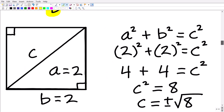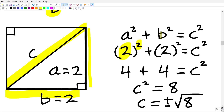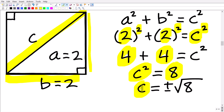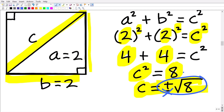Let's take a quick example. Suppose a is 2 and b is 2 — the sides of our square — and we want to know the length of the hypotenuse c. We plug into the Pythagorean theorem: 2 squared plus 2 squared equals c squared, so 4 plus 4 equals c squared, meaning c squared equals 8. Therefore c equals the square root of 8. Since we're dealing with distance, we take the positive root, and using a calculator the square root of 8 gives the approximate length of the hypotenuse.